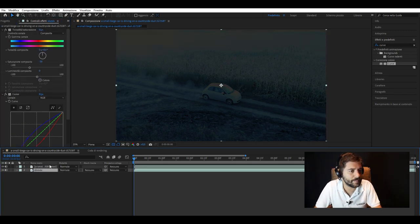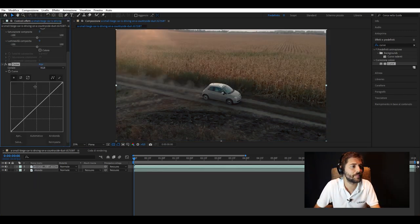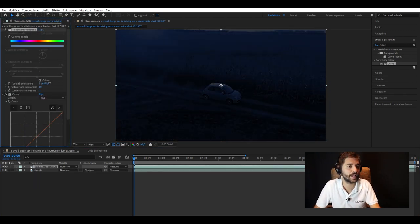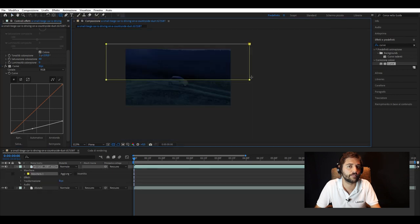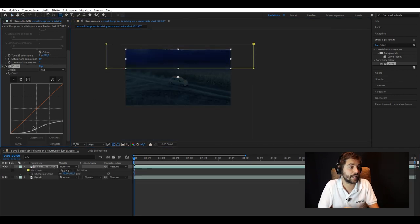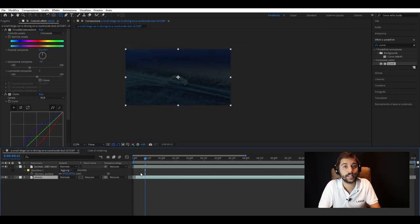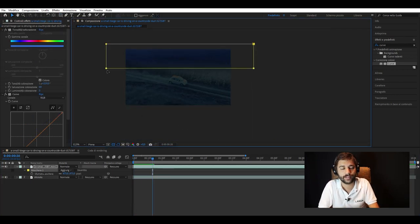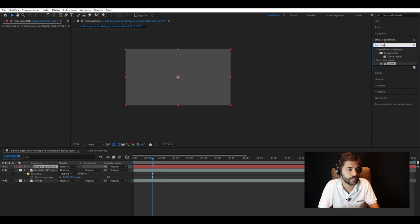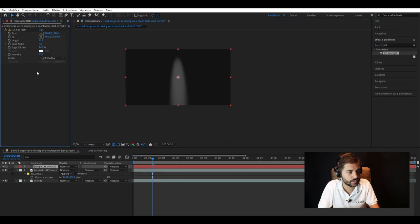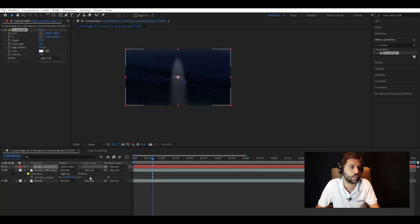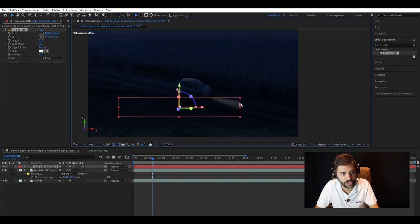So let's start by messing around a bit with the color curves until we have a dark and bluish light. Now, since our subject is a car and it's night, the car must have its lights on. So we use this effect called spotlight, one for each light.